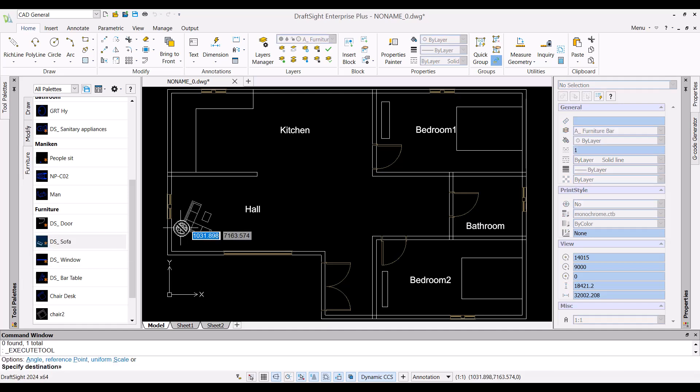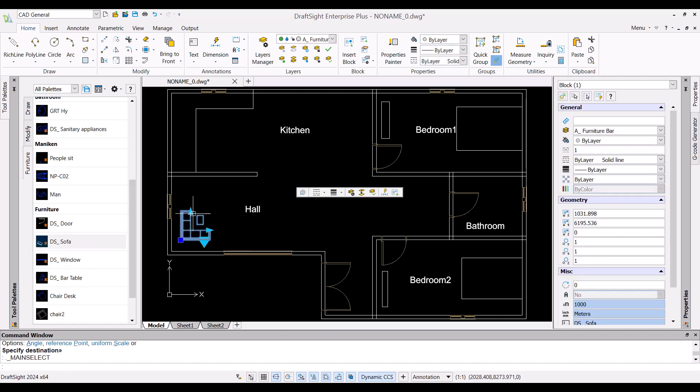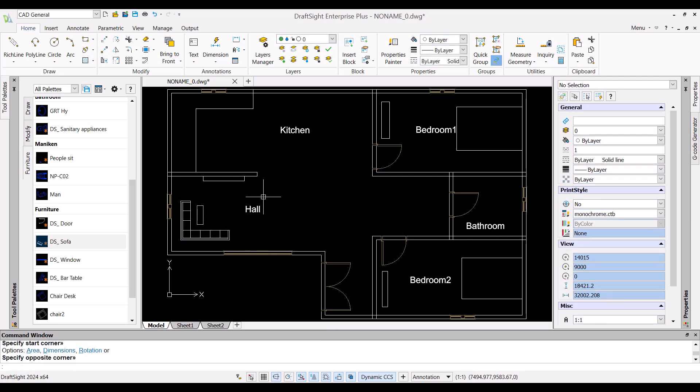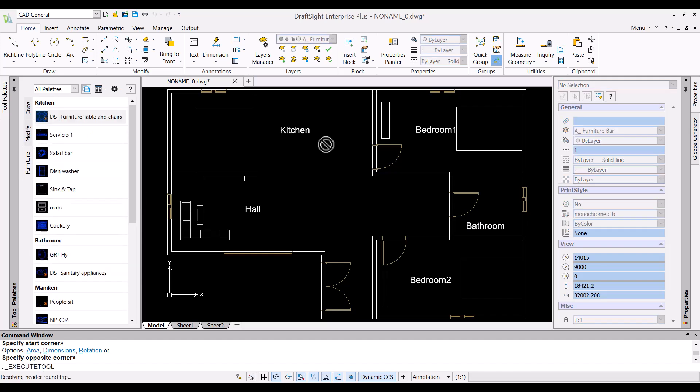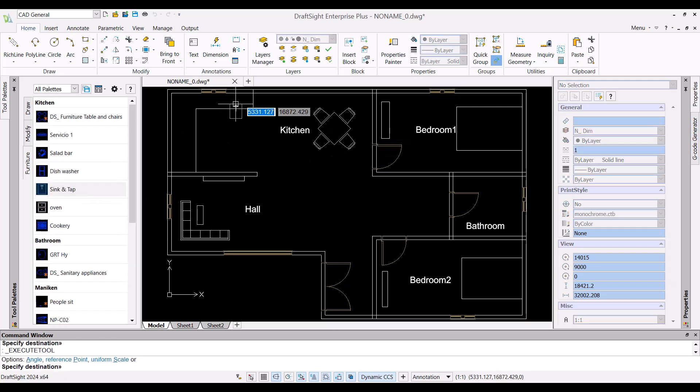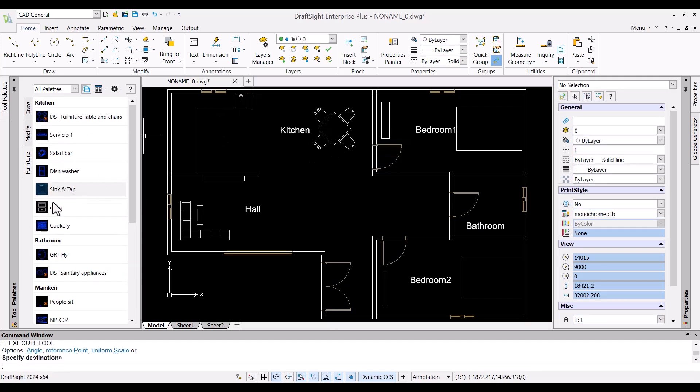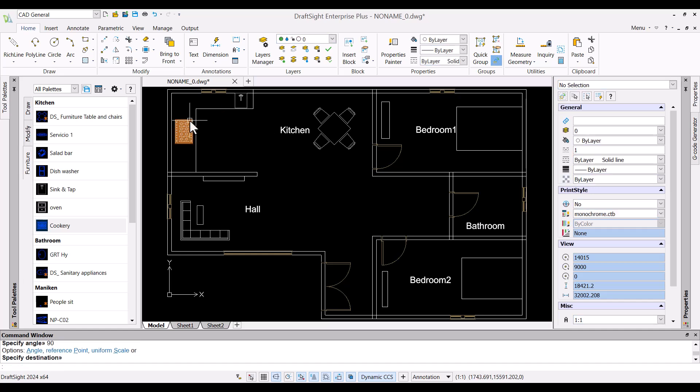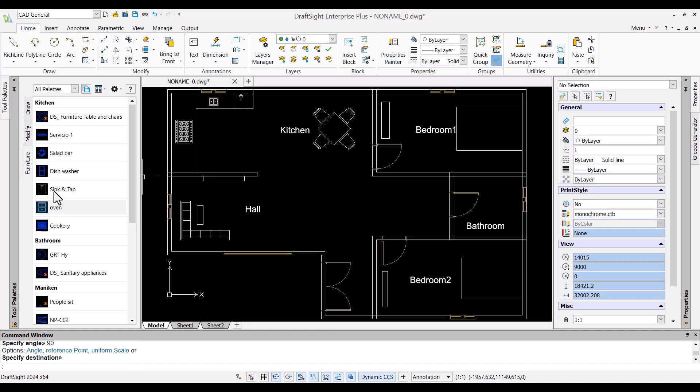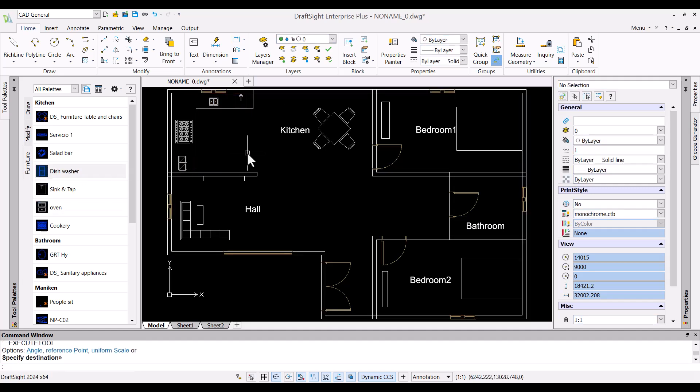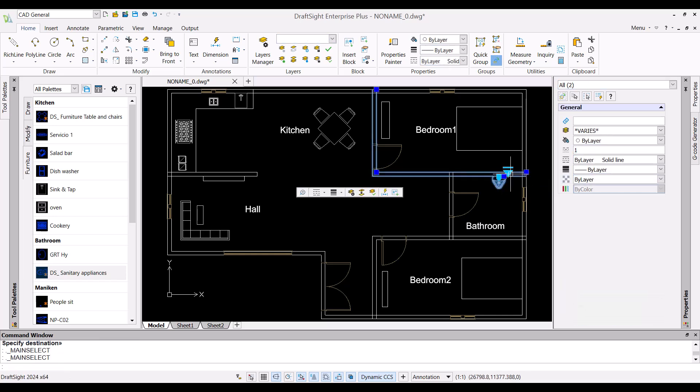Now let me go ahead and add a sofa and a TV in the hall, a dining table, sink, cookery, oven and a dishwasher in kitchen area, and a commode and hand washer in bathroom area.